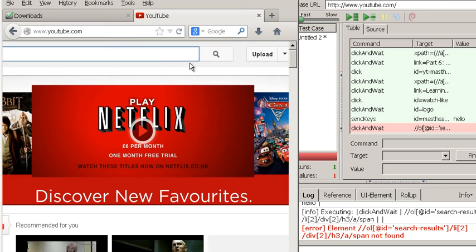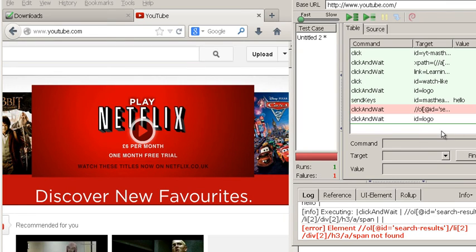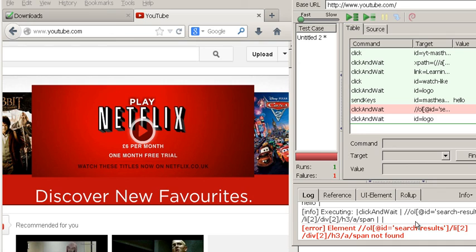It will accumulate all the errors and identify if there's any broken links on the site, any problems with any of the elements on the site, and it will give you a report at the end as well. Okay, so basically that's just a quick test on Selenium.